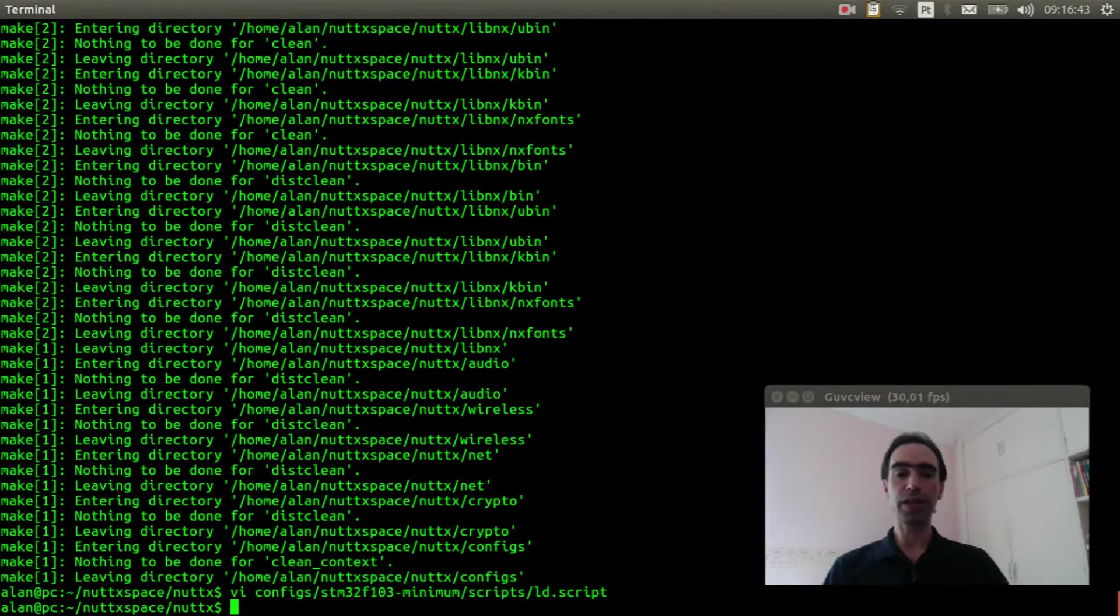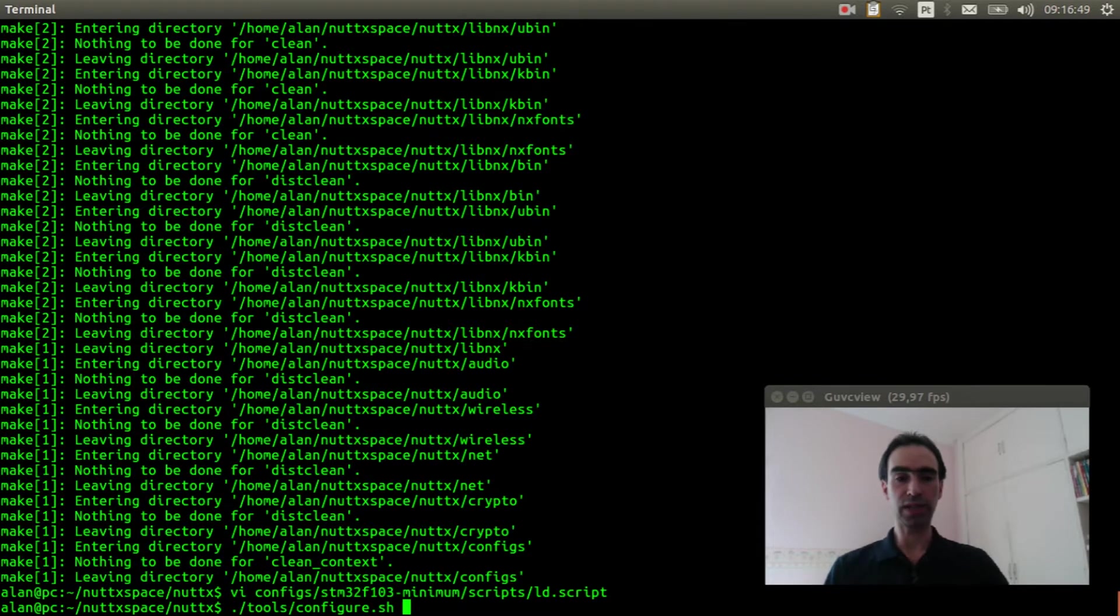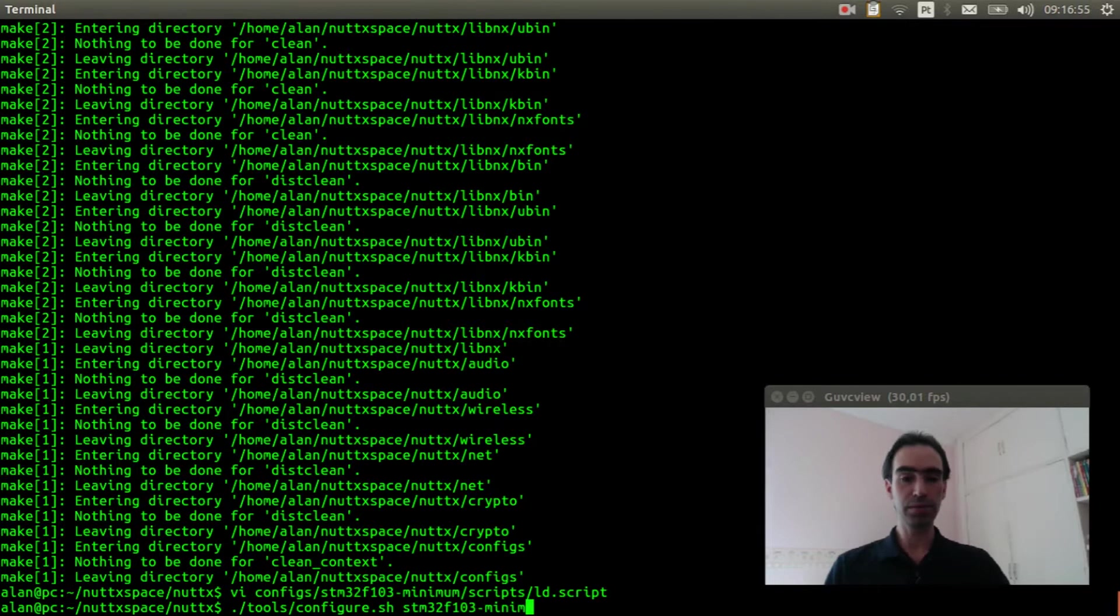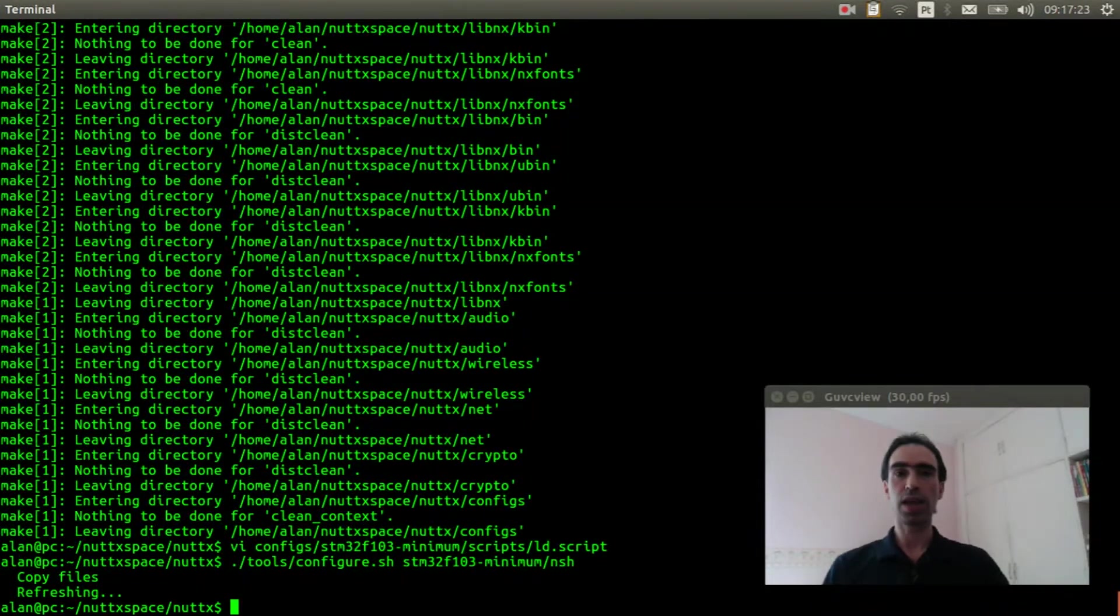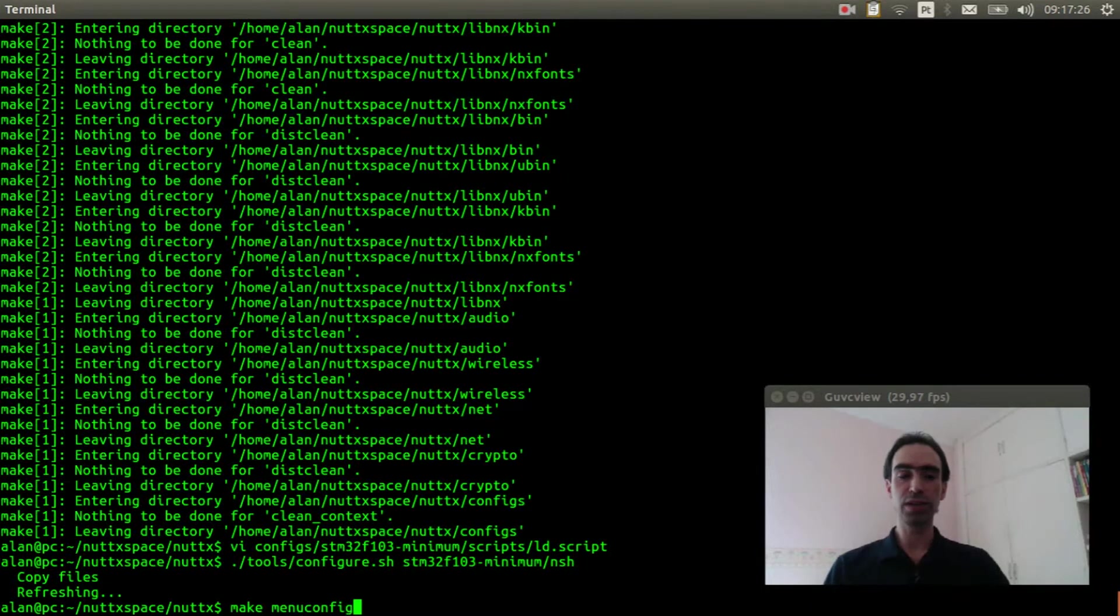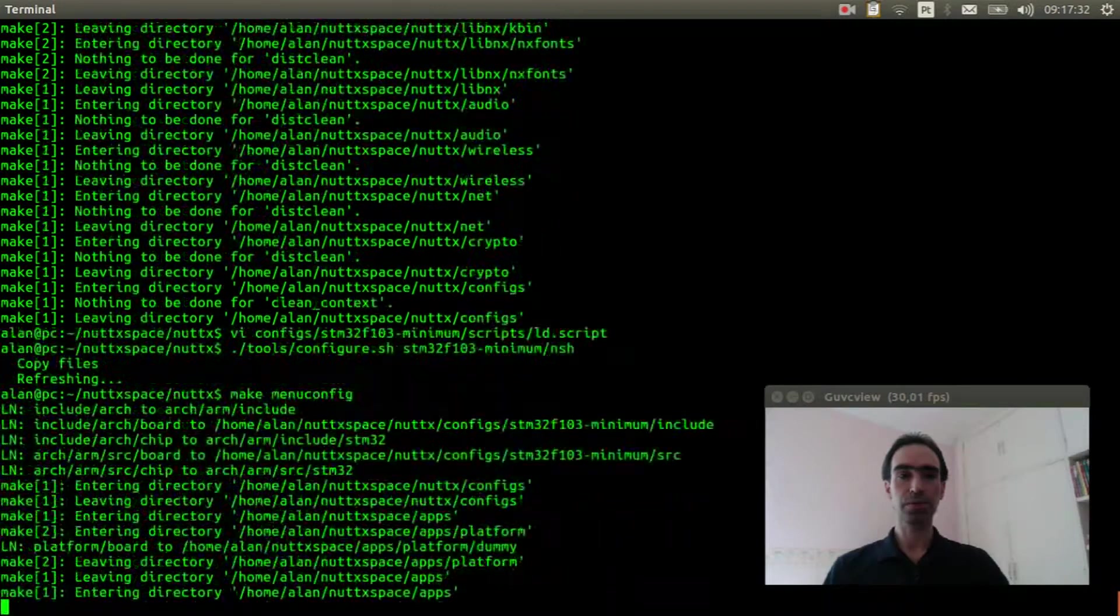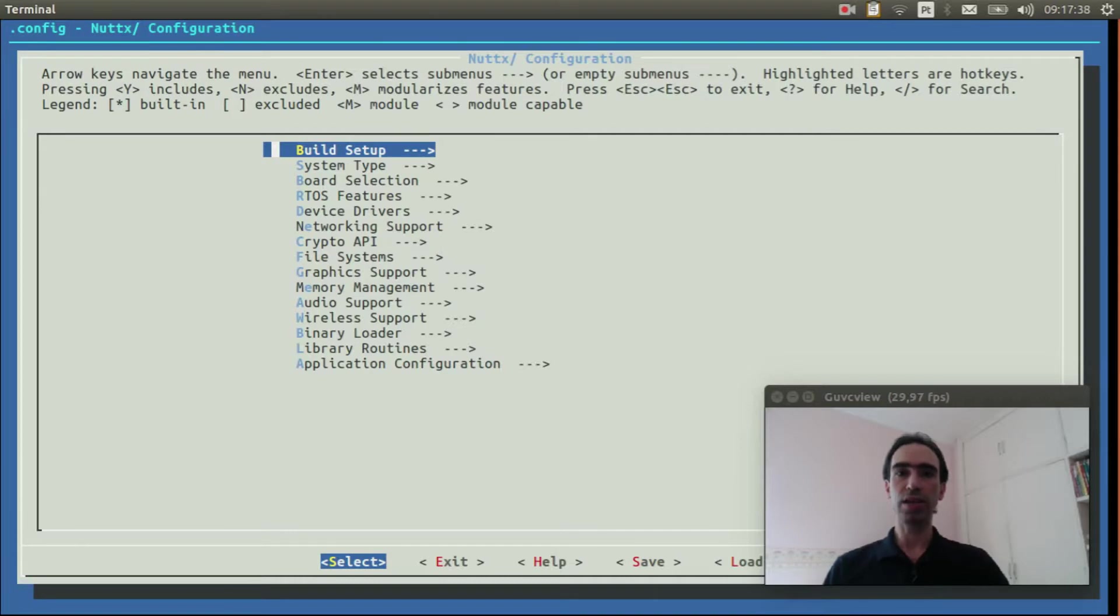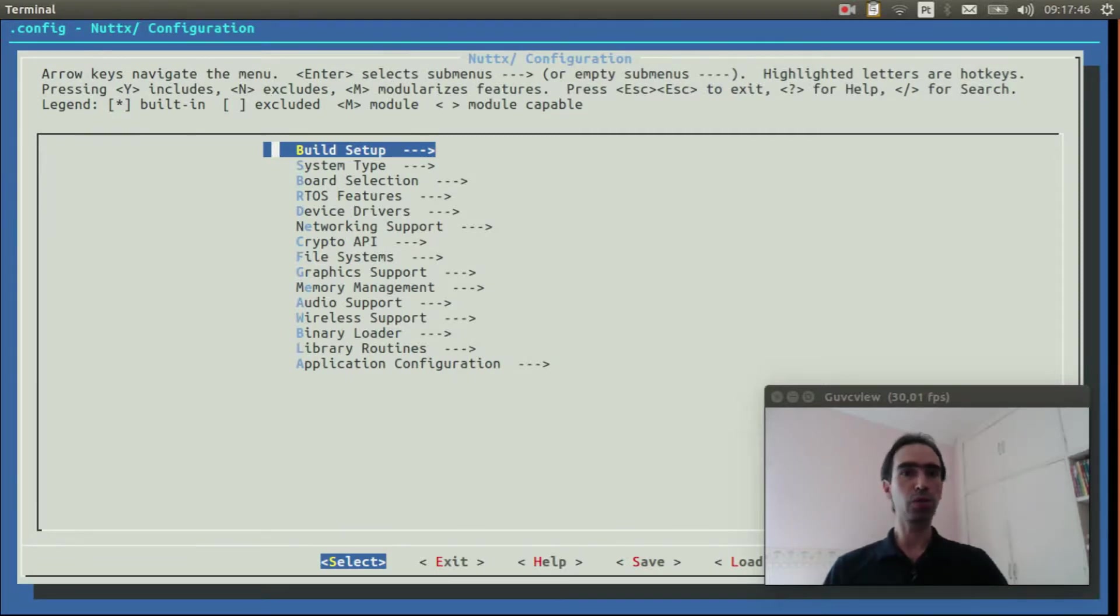Now we can execute tools/configure.sh stm32f103-minimum:nsh. Execute make menuconfig to enable the SPI flash memory and the Smart File System. First we need to reduce the memory used by the Nuttx. Watch this video explaining how to do that because the Smart File System will use a little bit more RAM memory. I will speed up the video now.